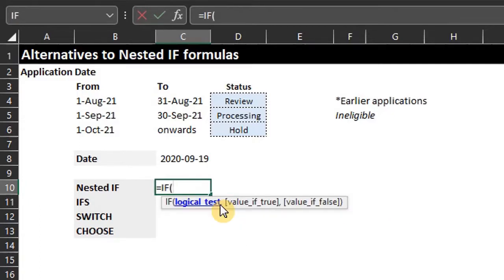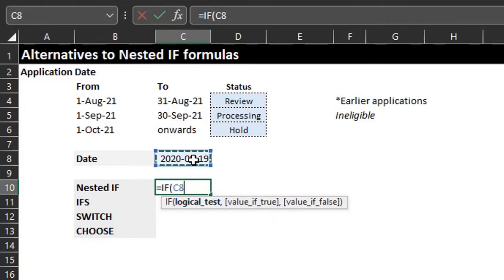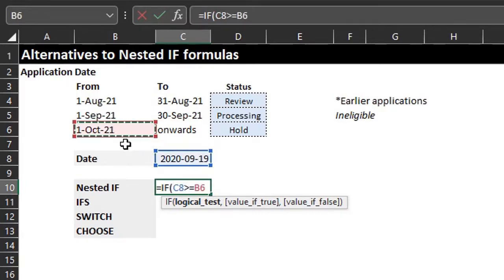When writing this nested IF statement, remember that logical tests are evaluated in the order they appear in the formula. Once a condition is true, the following conditions are not tested. You have to start from the latest date — otherwise the results will be wrong.